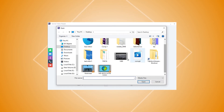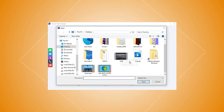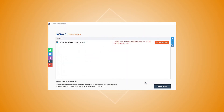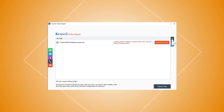Now, browse and select WMV videos from their location and click the Open button. Alternately, you can drag and drop the video to the tool. You can also add multiple corrupt videos to the software.